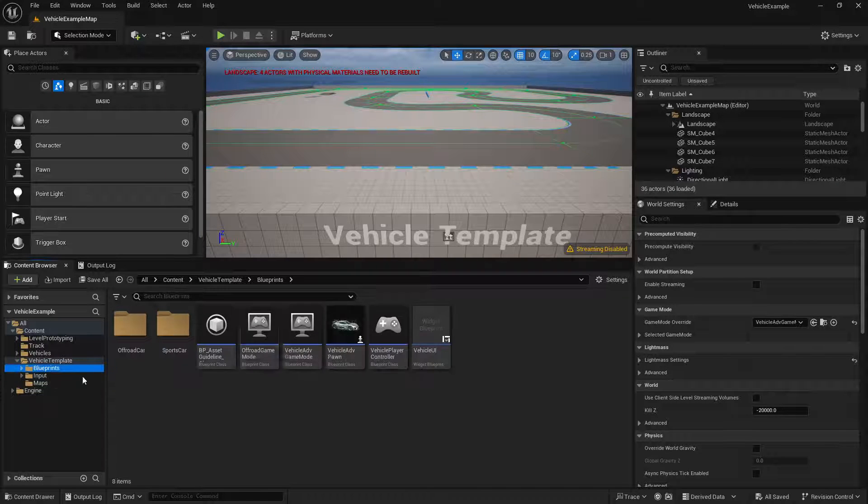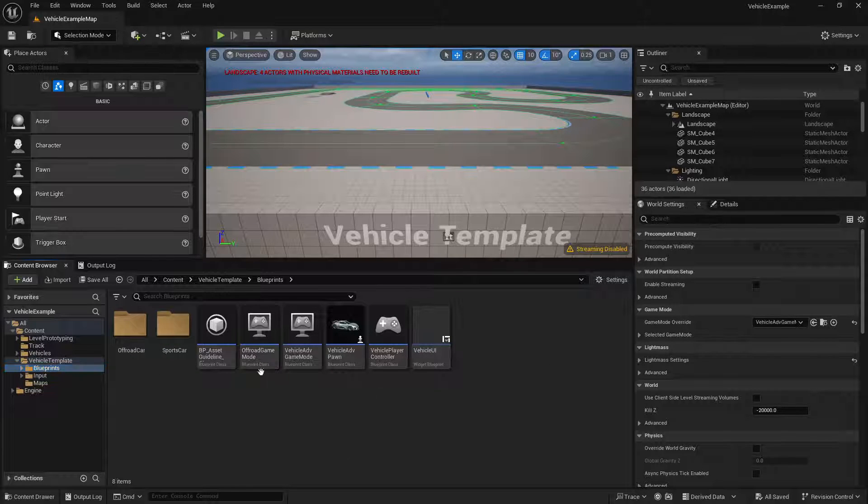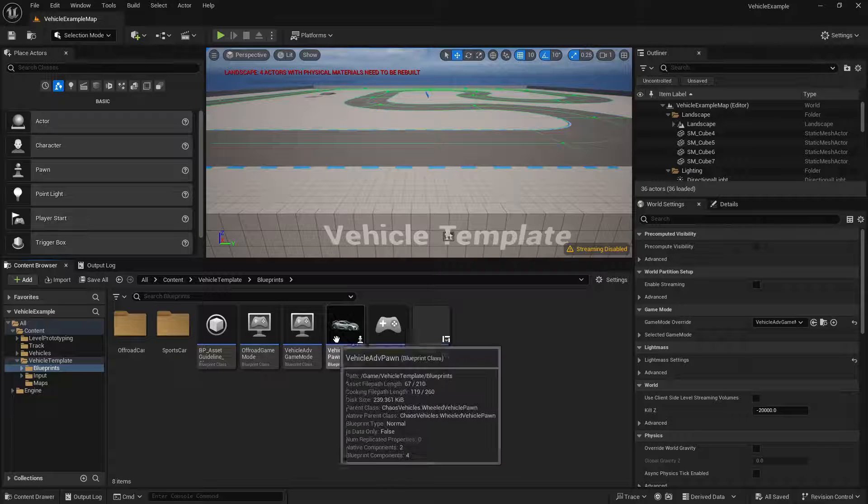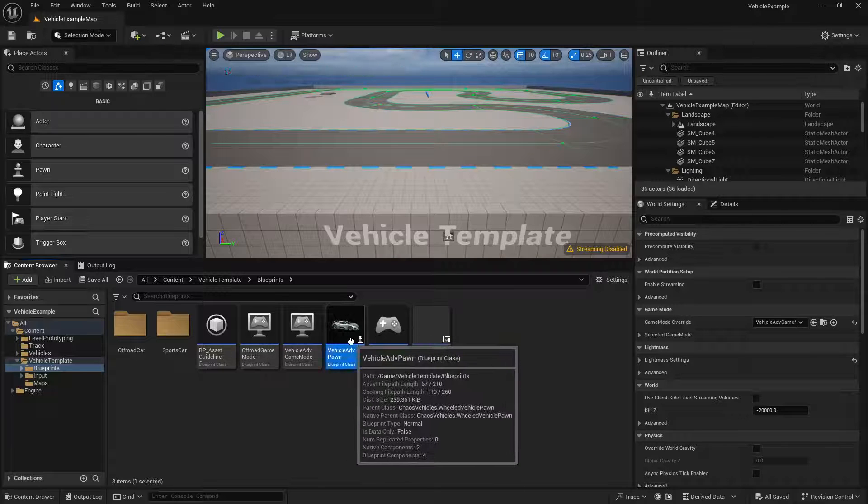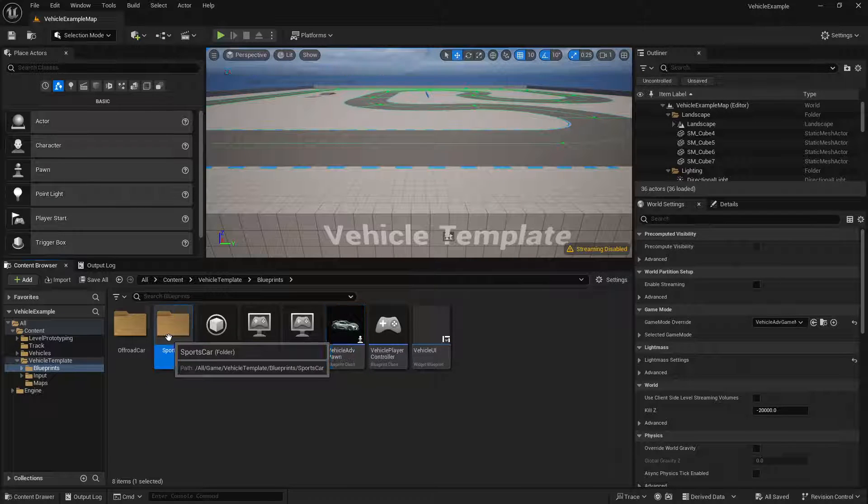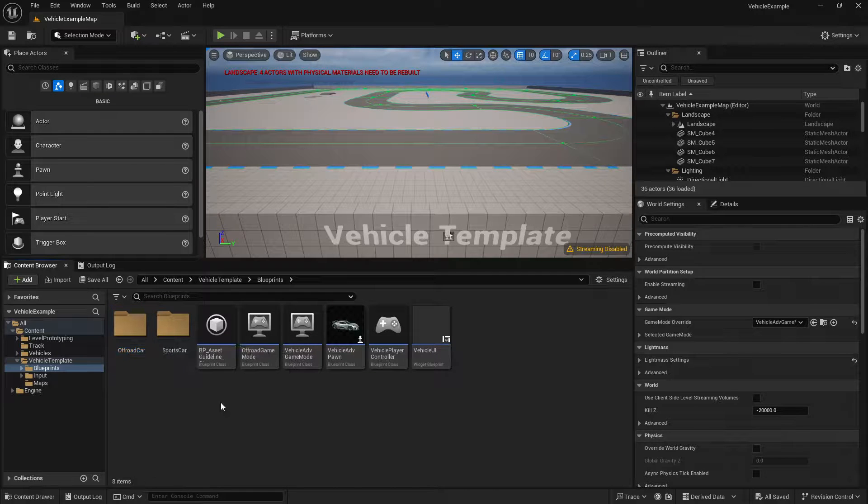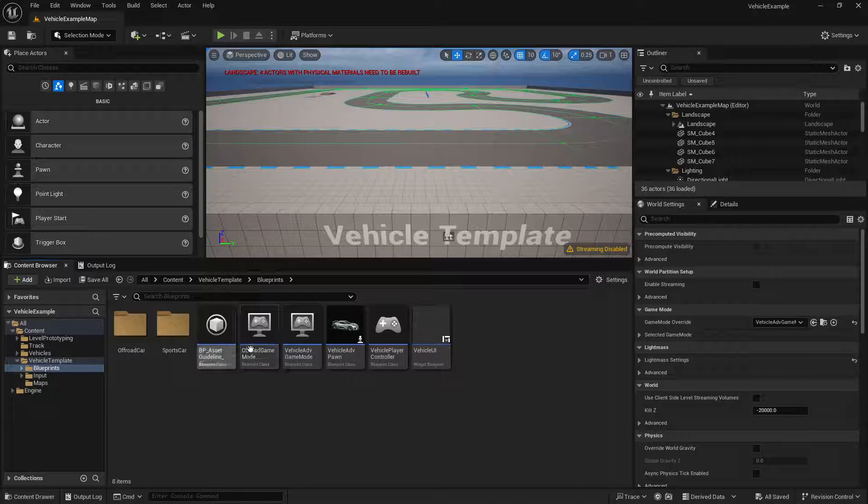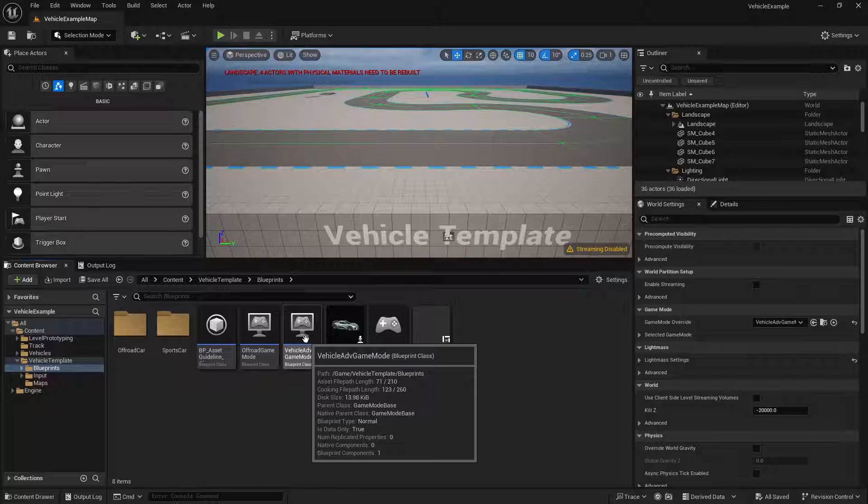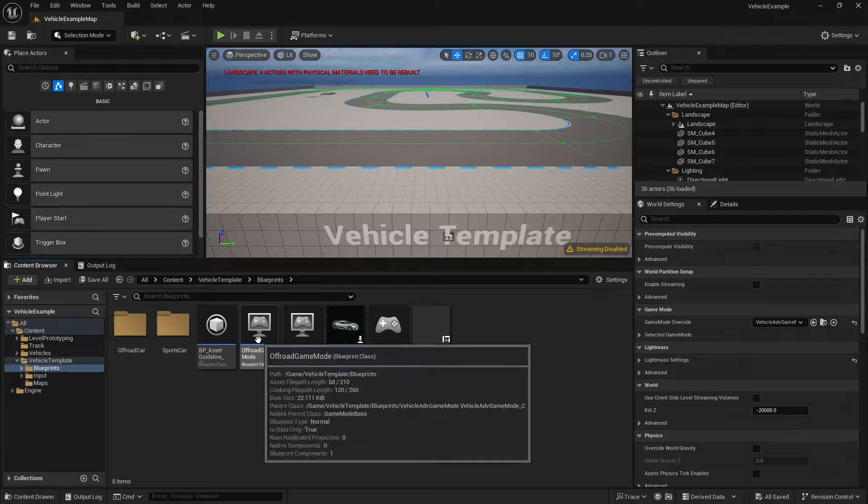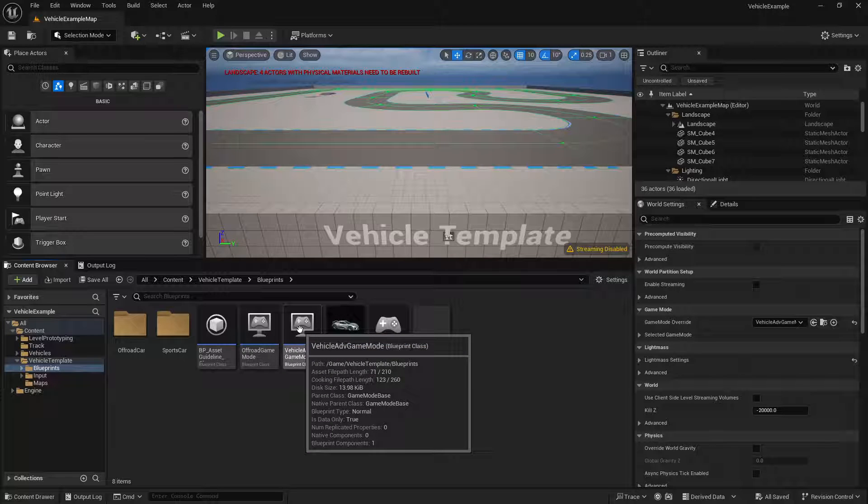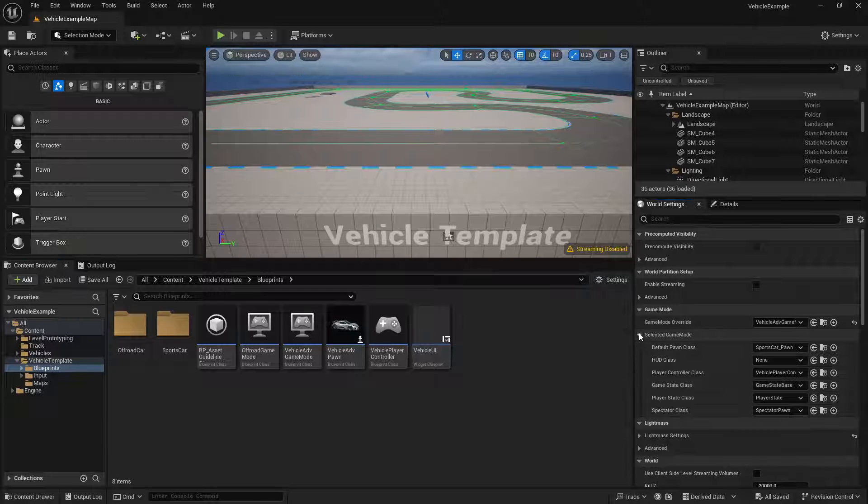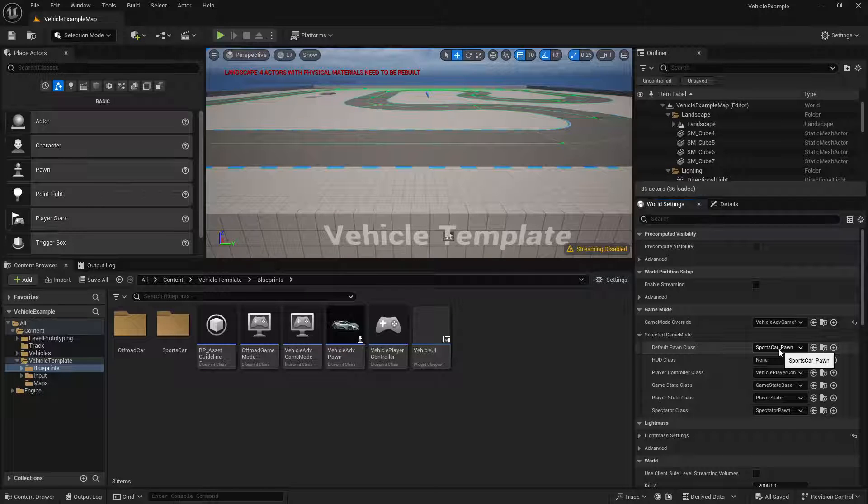If we take a look at the blueprints folder you'll see a couple of different game modes here and you'll see a vehicle advanced pawn with a couple of folders for sports car and off-road car. This project uses inheritance and what that means is the vehicle advanced game mode is based on their game mode base and then the off-road game mode inherits from this. And all the game modes are really doing is specifying what pawn to spawn.